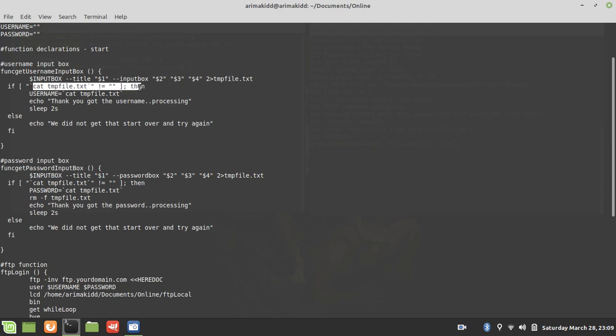Using the cat command, it's assigned—in this function it's assigned to username, and in this function it's assigned to the password.